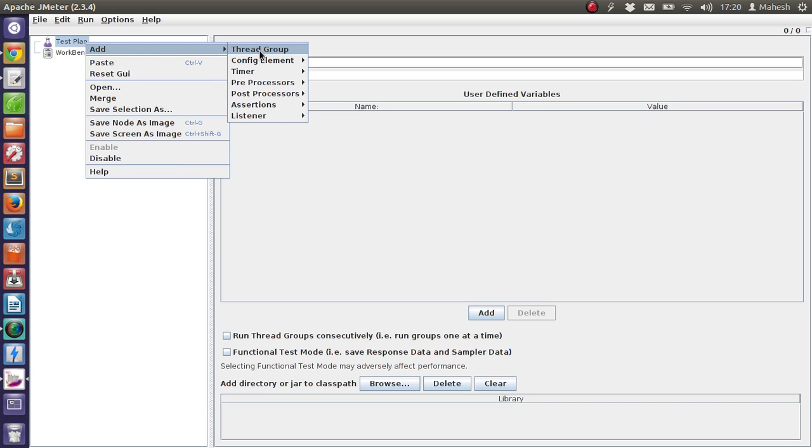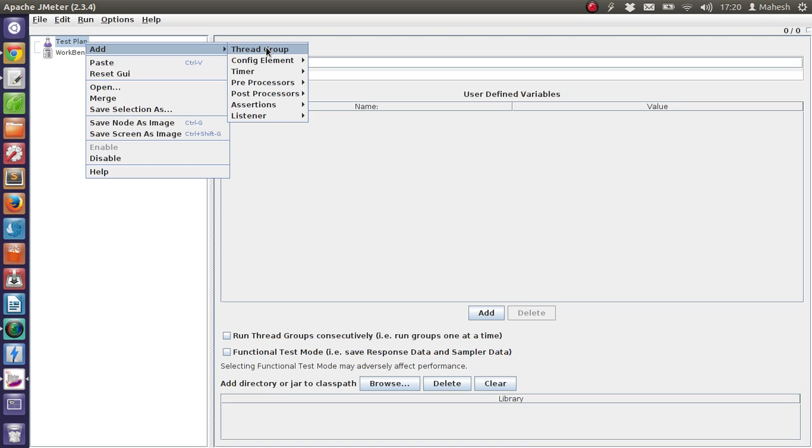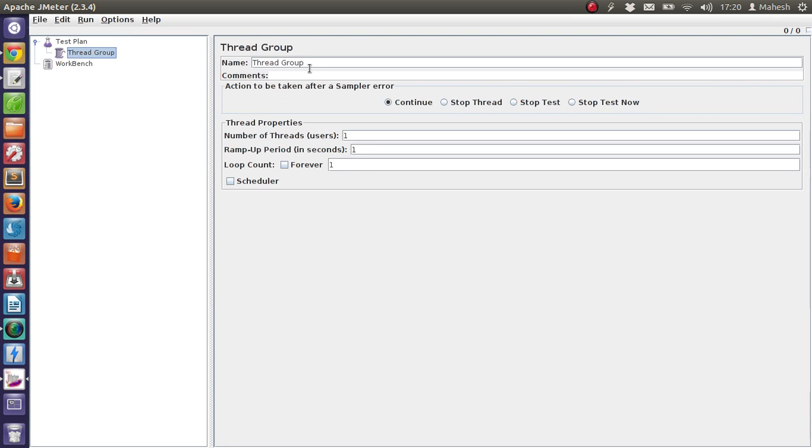We are going to check the result of user request in a table. So for that, first add thread group. Number of threads one, ramp up period one, and loop count should be 100 so that our same user request will loop for 100 times.